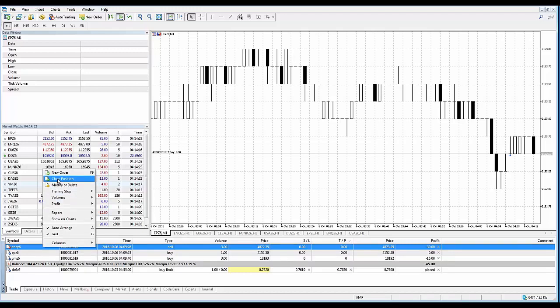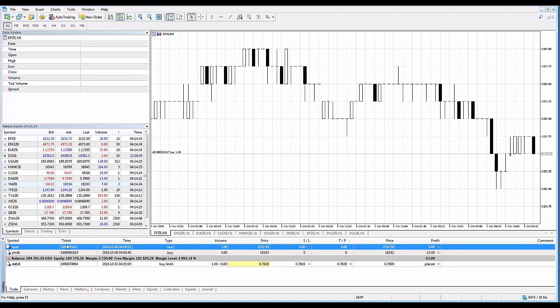That's one way. I'm going to go ahead and do that and show you what happens. That will basically flatten the position at the current market price, and now you can see that the position is closed out.